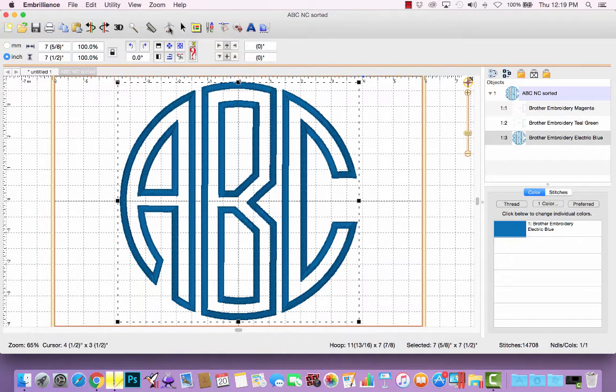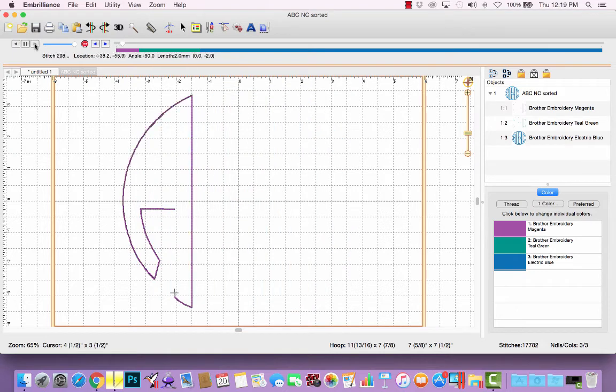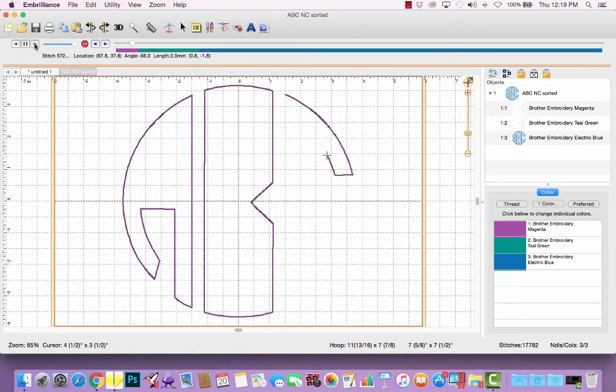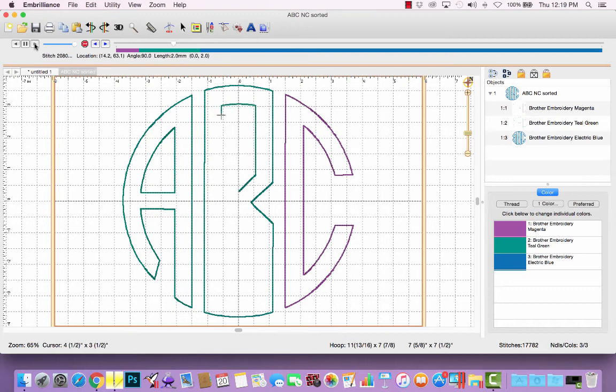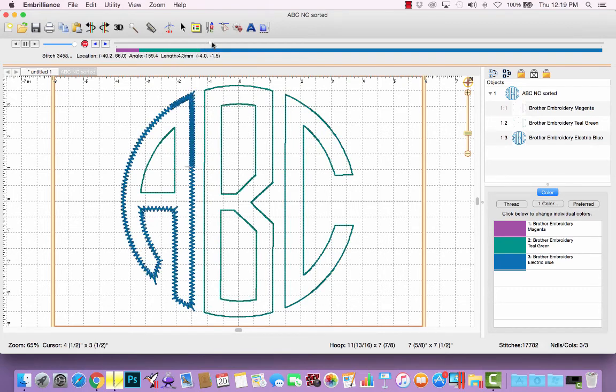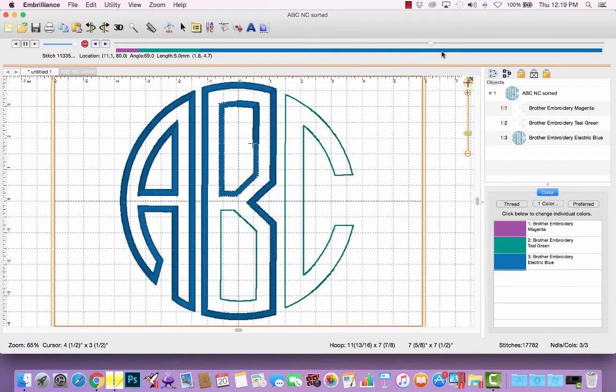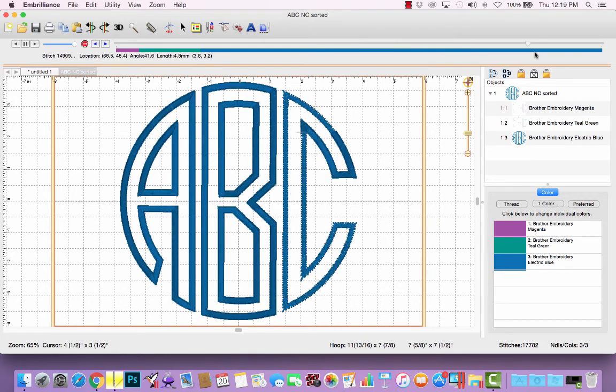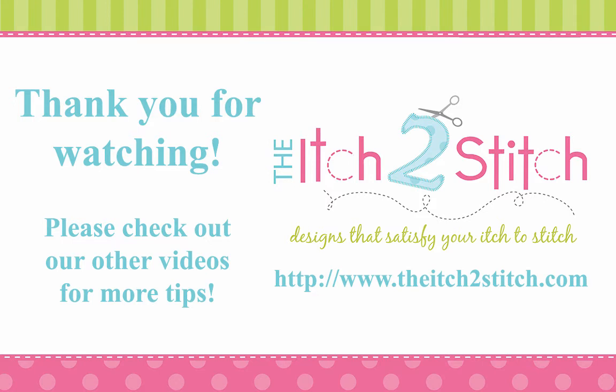If we watch this in Stitch Simulator, we'll see that happen, that it's going to do the A, B, and C outlines. And then it'll tack it down. And then it'll start on the satin stitches for all of them. And I'll just scroll across here so you can see that it completes them in order. So if you're planning to use just one fabric, using the Essentials Color Sort feature is a good time saver.